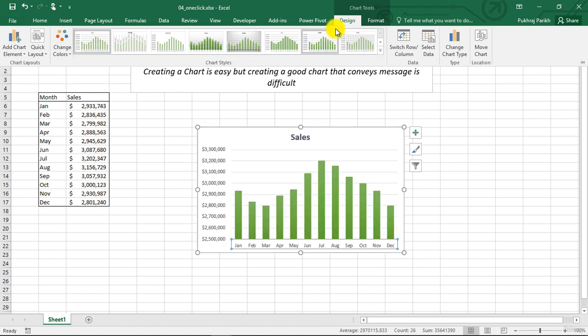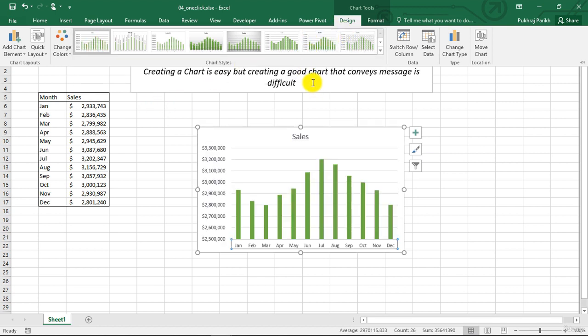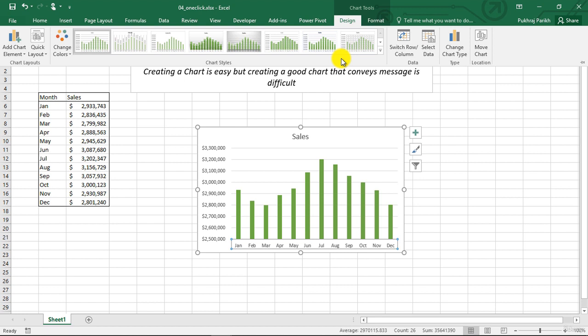So this is how we create a chart using a single click. But in our course, we will hardly use these default styles. We will learn how to create our charts from scratch so that we have all the customized options at our disposal. The amount of time that you will invest in choosing the right format, right color, and right style from all these options will be equivalent to creating a new chart from scratch.